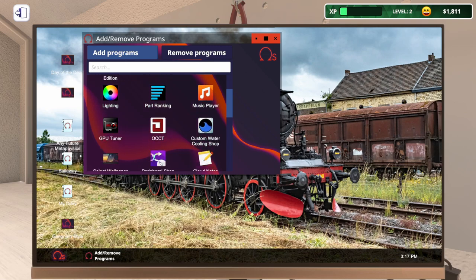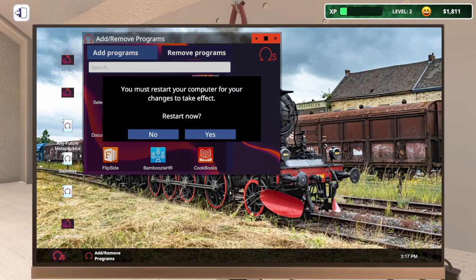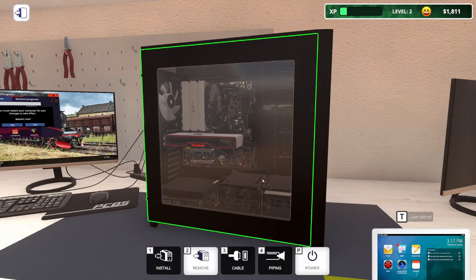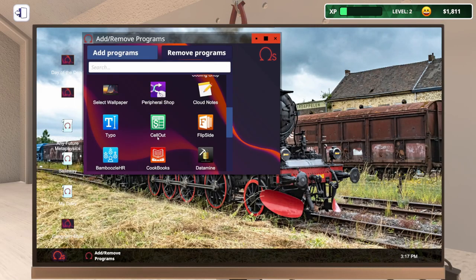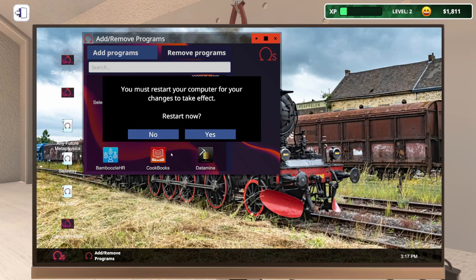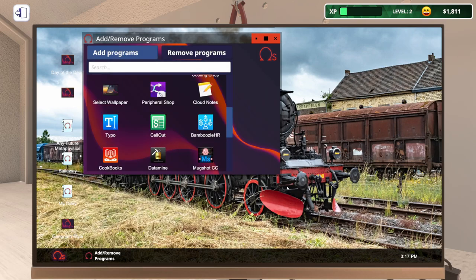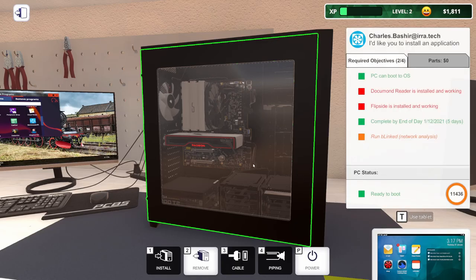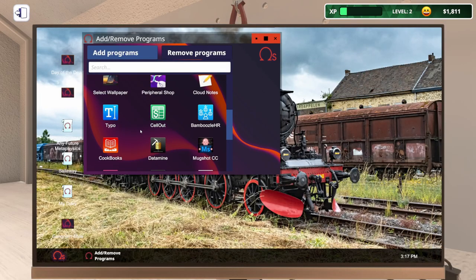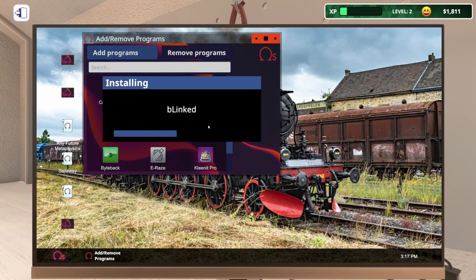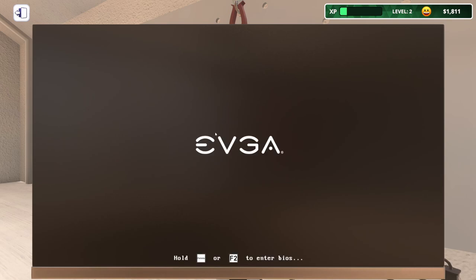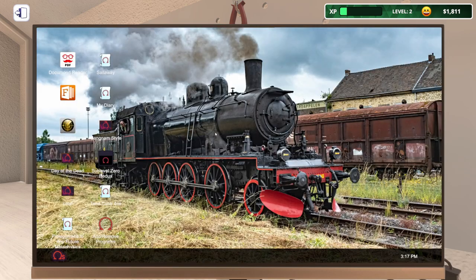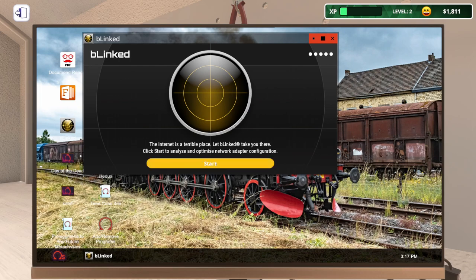So let's do that first. Get a USB drive in here, power this thing on. I'm going to hop into their BIOS real quick. Let's see if we need to turn on XMP. Doesn't look like it. And then they need document and Flipside. No, I don't want to restart yet. Flipside. And then we need to also run blinked, so we'll need to install that as well. There's blinked. Now we can restart this sucker.